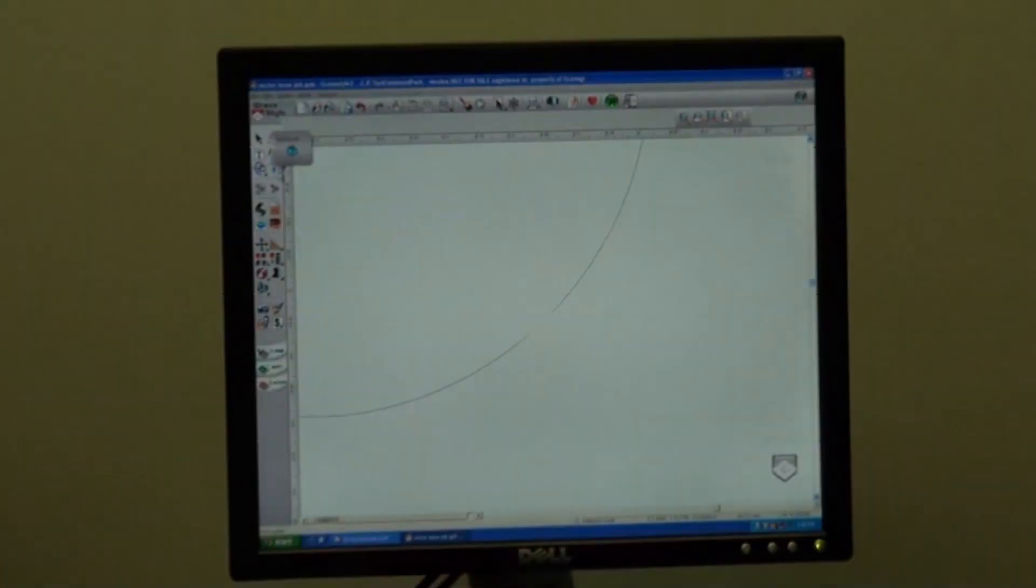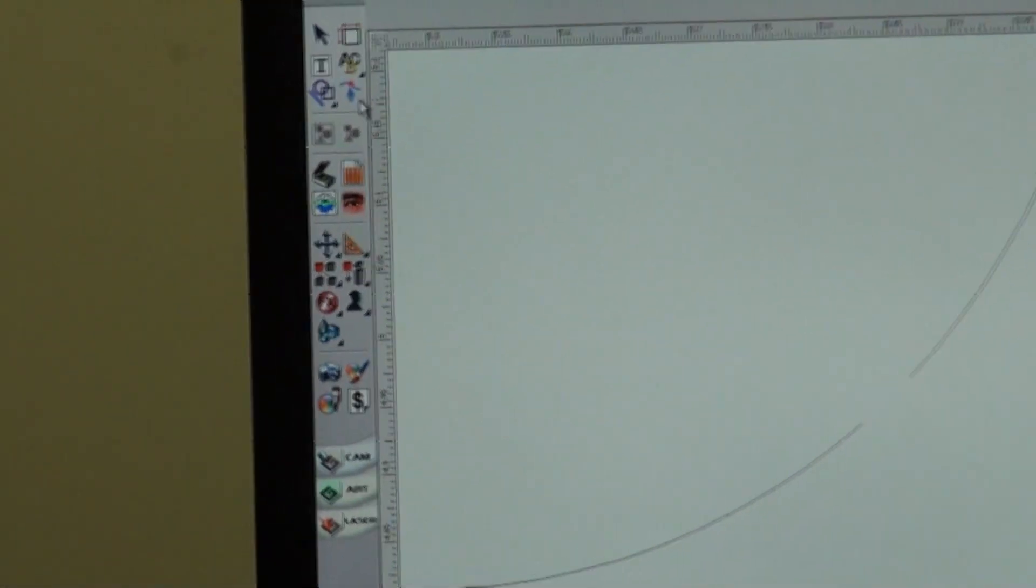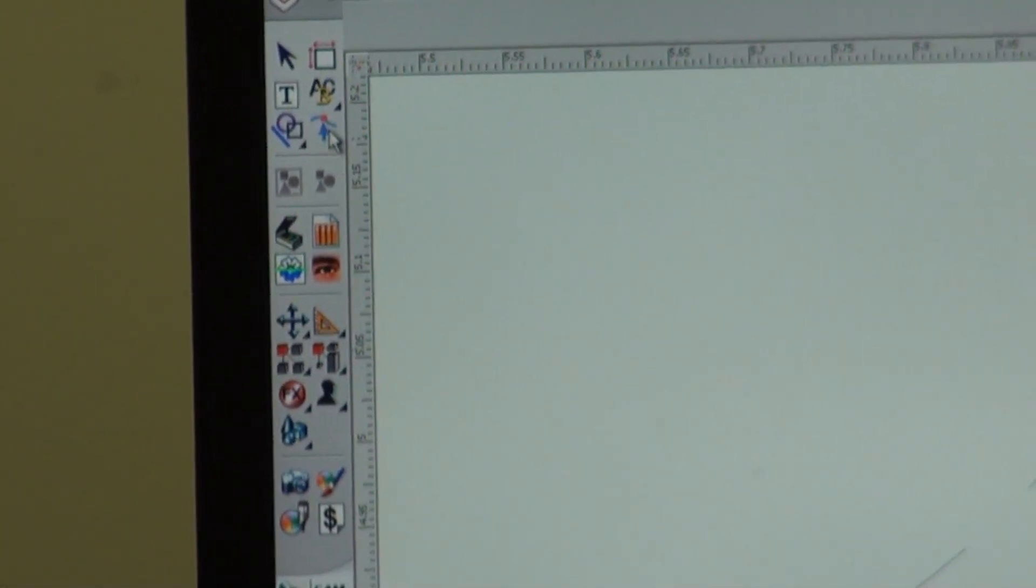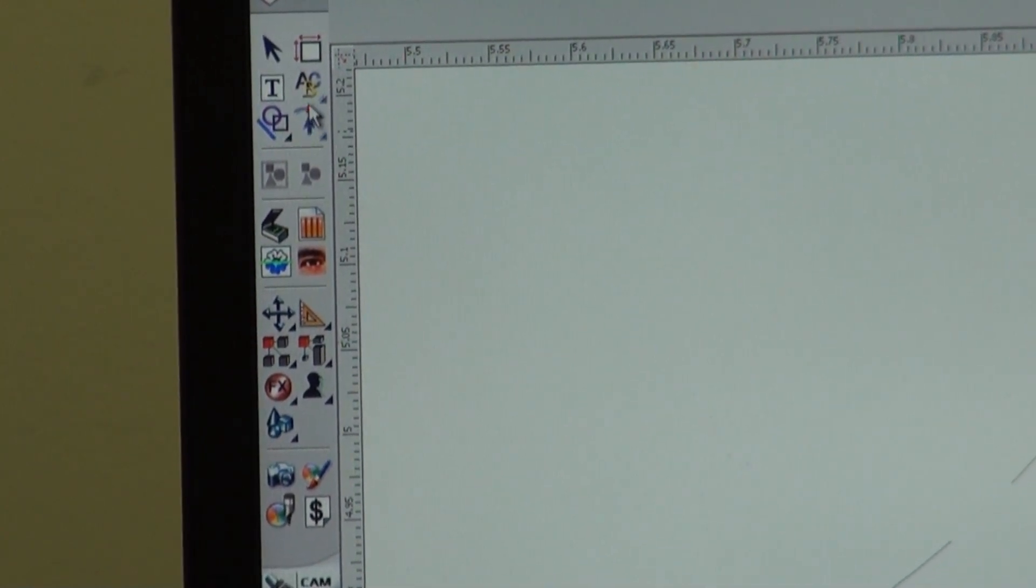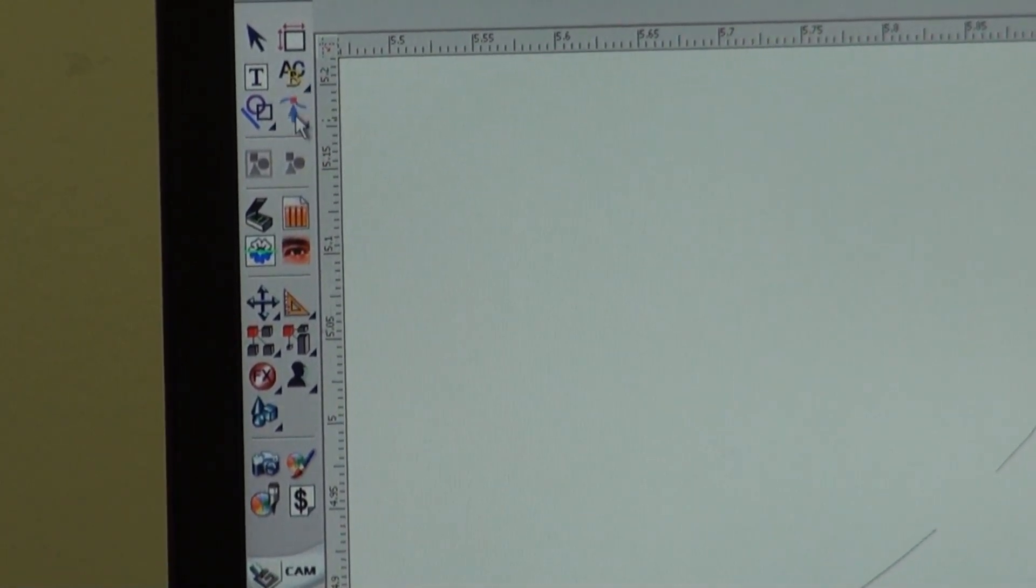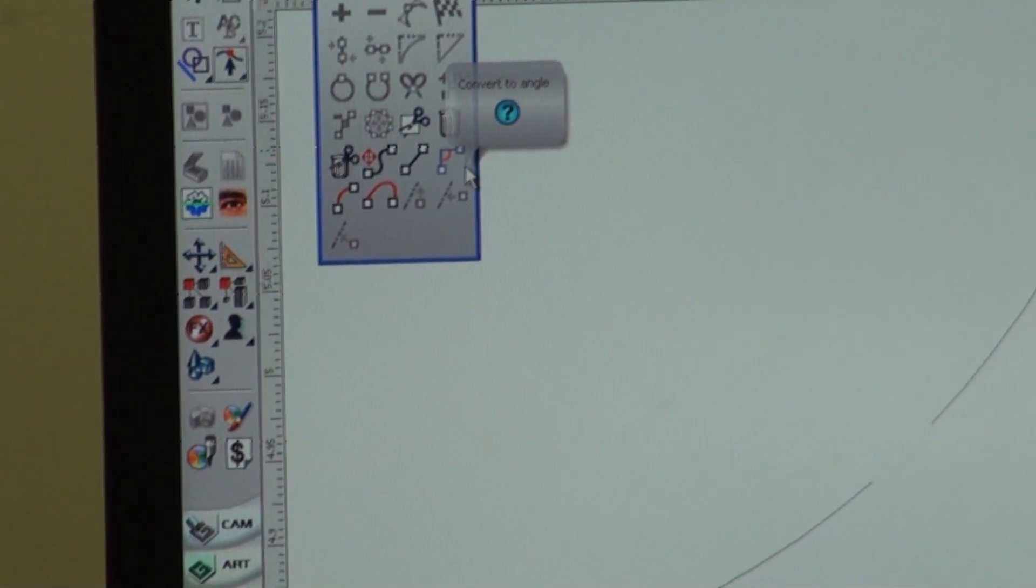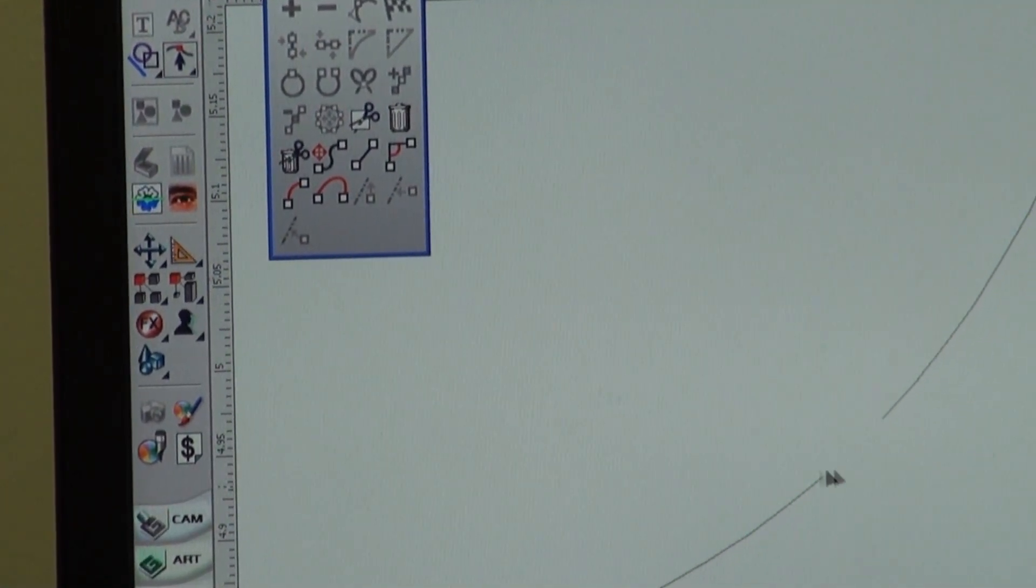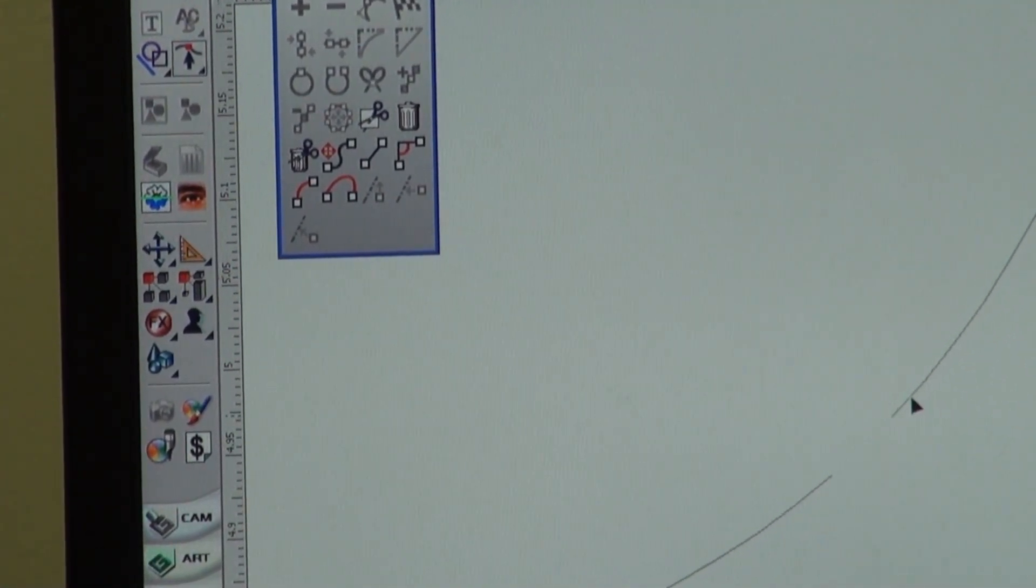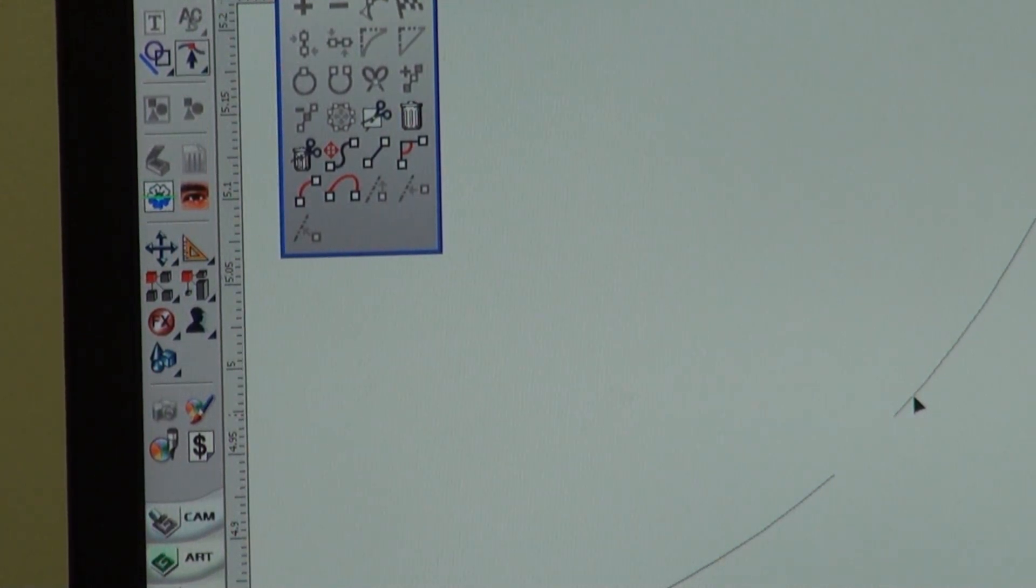you can go into point mode, which is over here on your left. It's right underneath your ABC button. So once you click this, the machine is going to go into point mode. And what you're going to want to do is actually select your line.